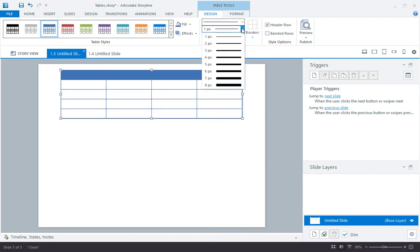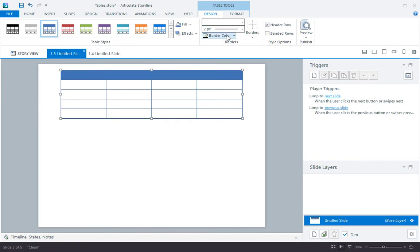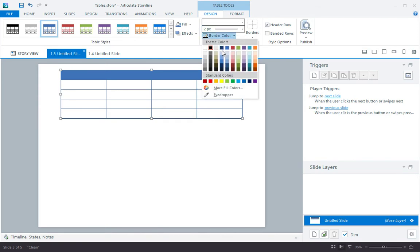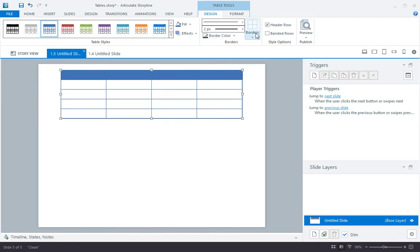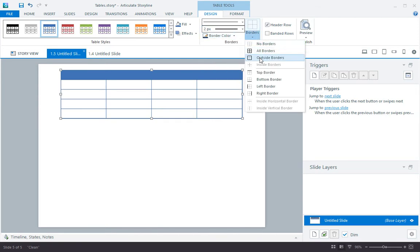And I can choose border styles too. Let's do a thicker outside border like this. Great.